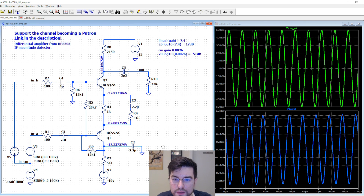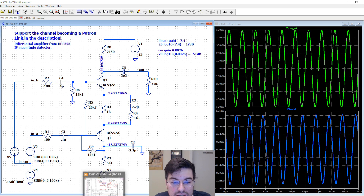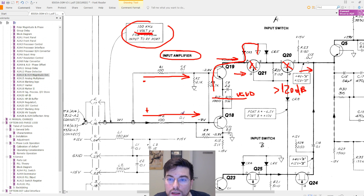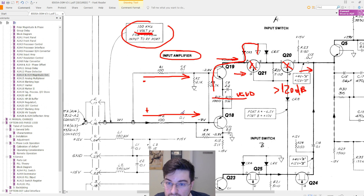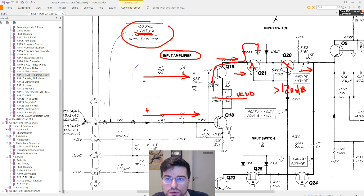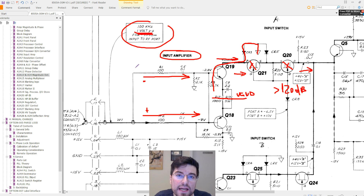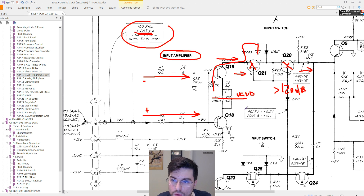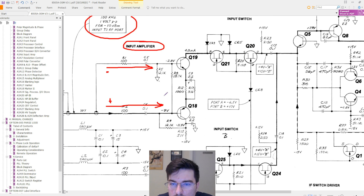I'm recording this video more to show you how we can learn new design topologies by looking at and studying old gear documentation. Tektronix and HP gear - the old ones - have pretty good documentation, and we can always learn new topologies.